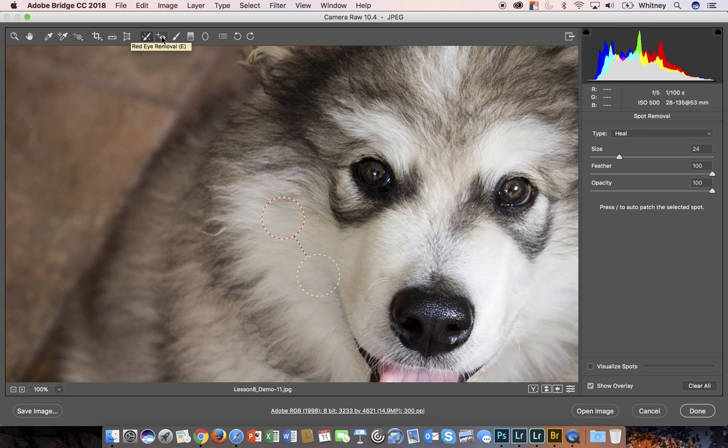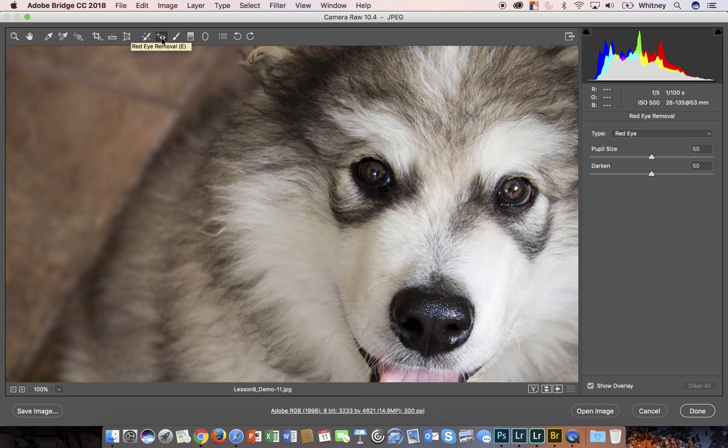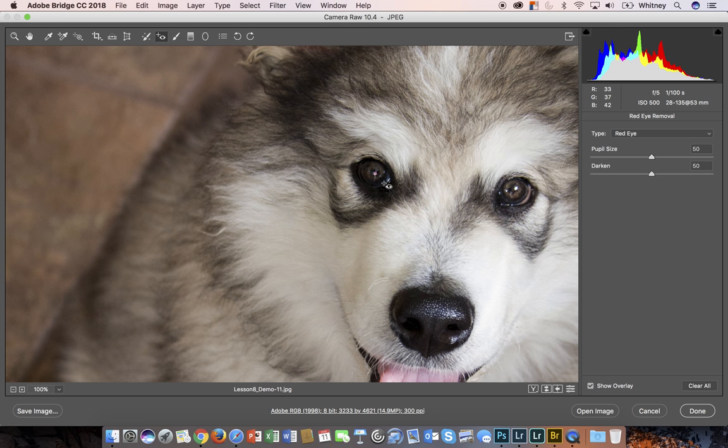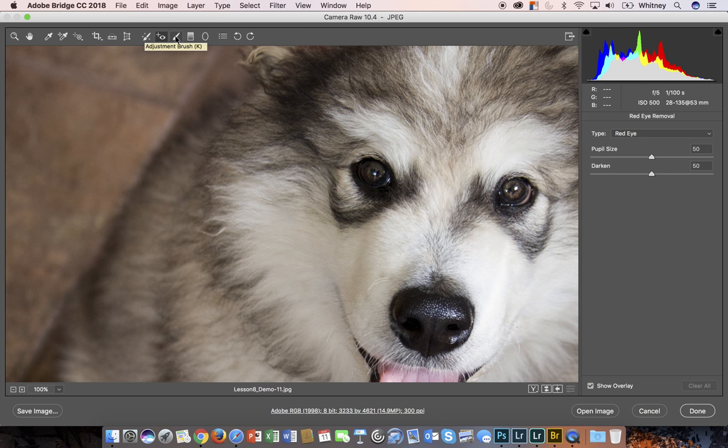The next tool is red eye removal. There's no red eye here, but you would use this to fix any red eye that you get. Red eye is caused from using a flash on your camera that's hitting straight on the eye.